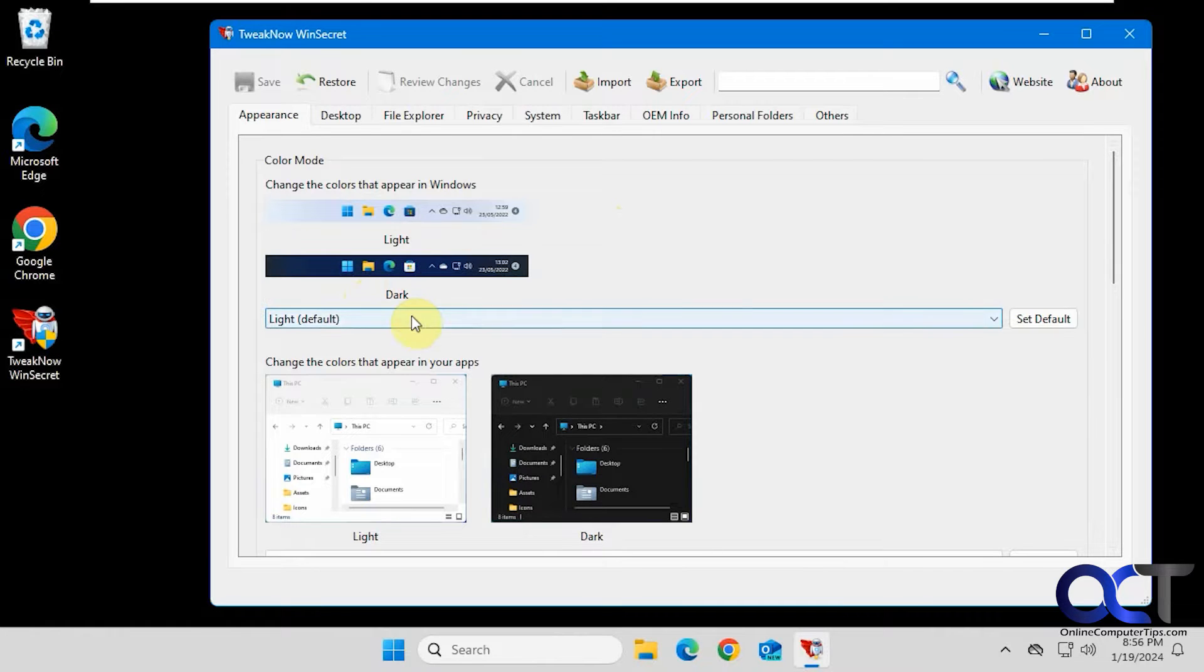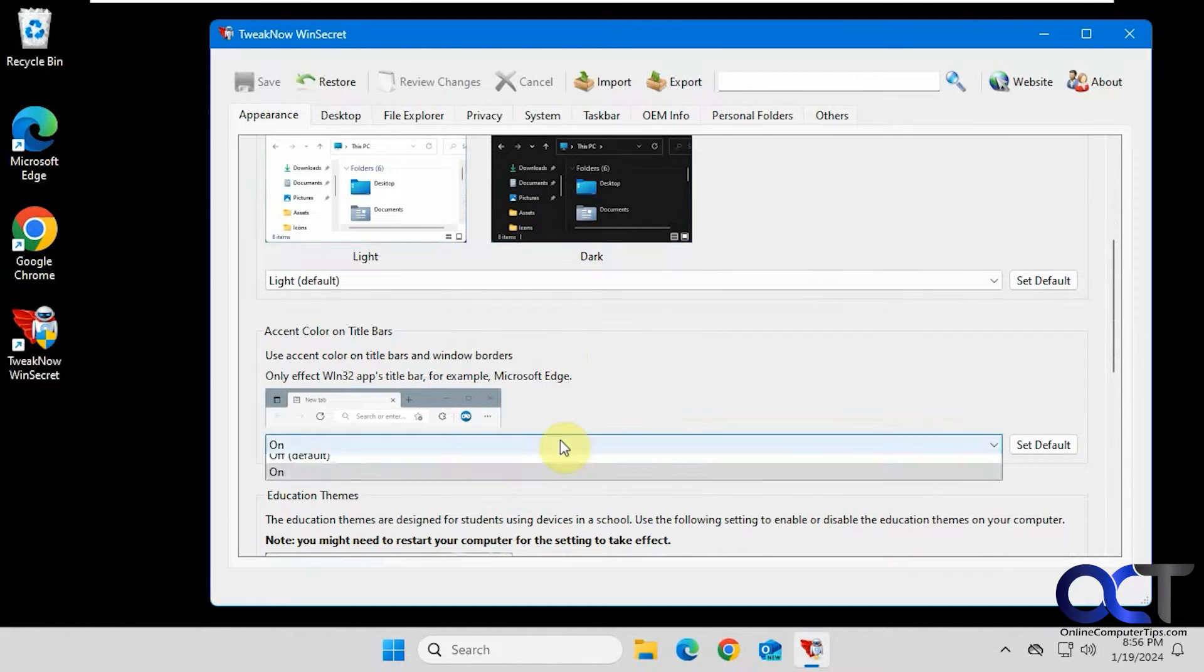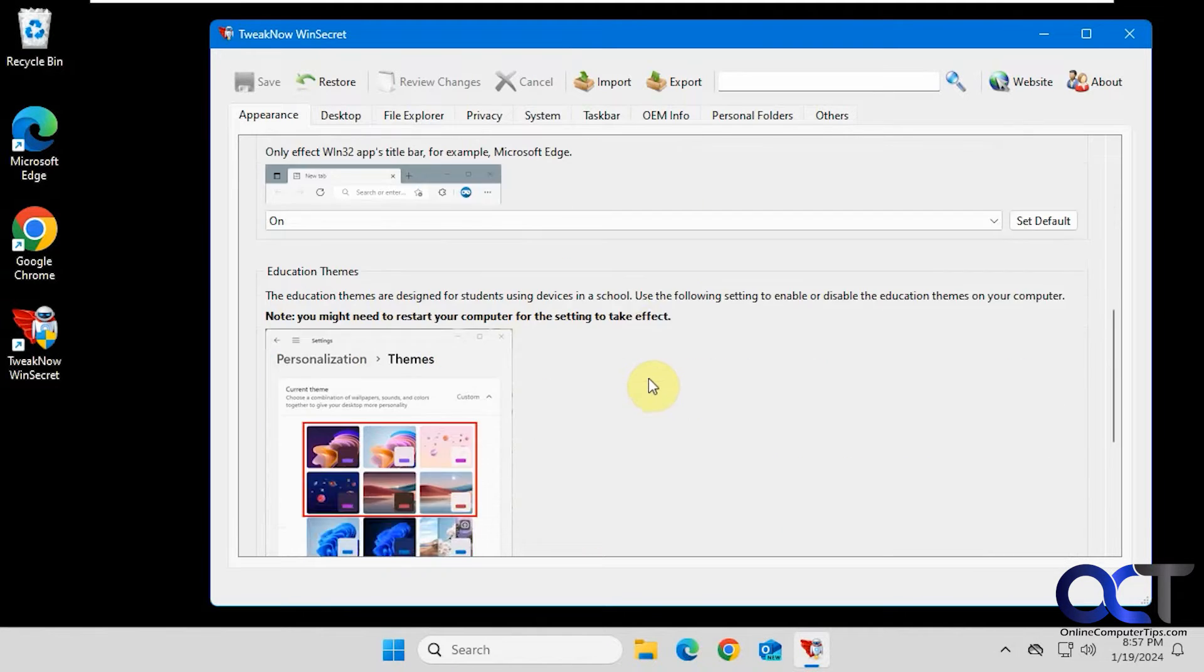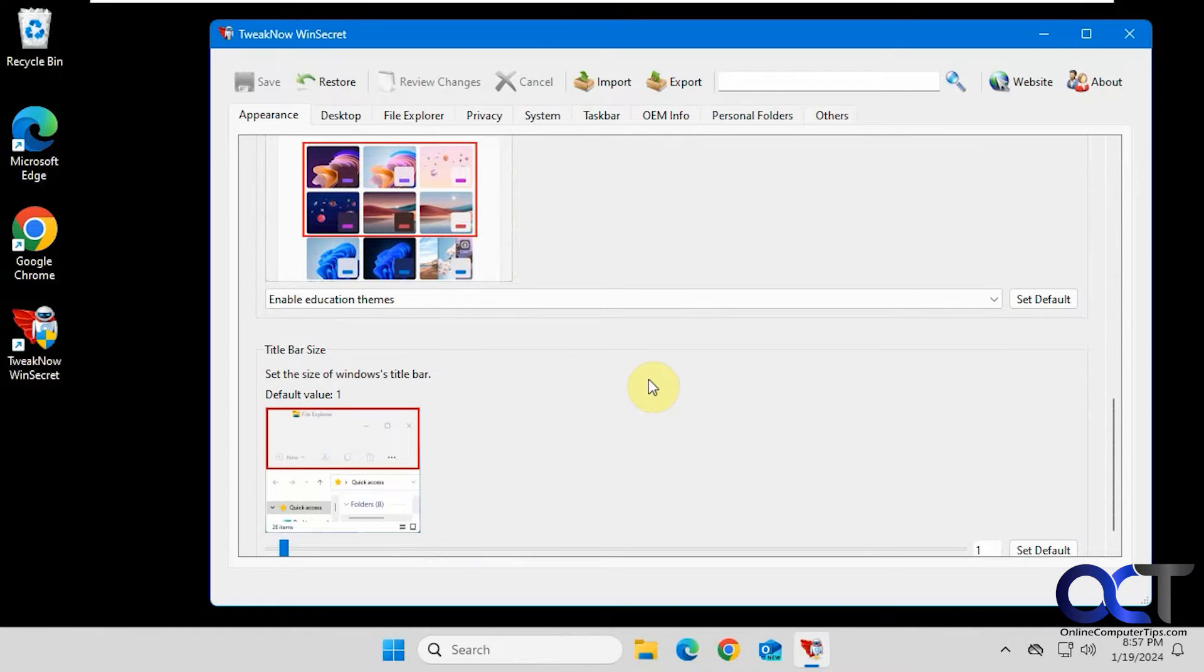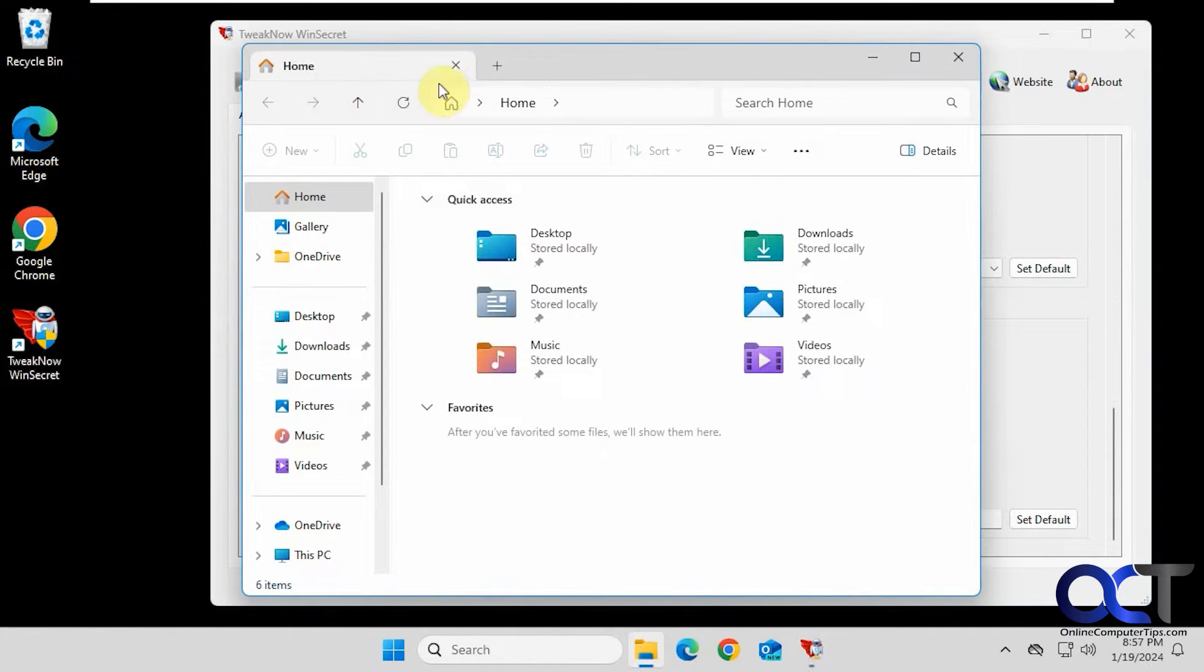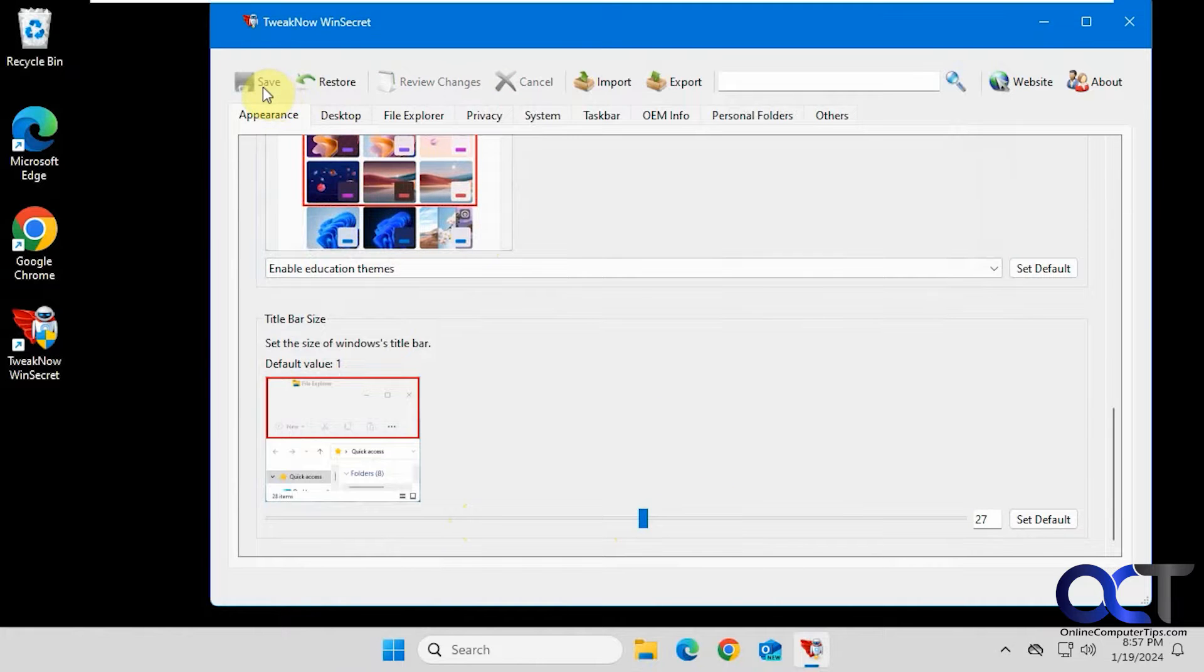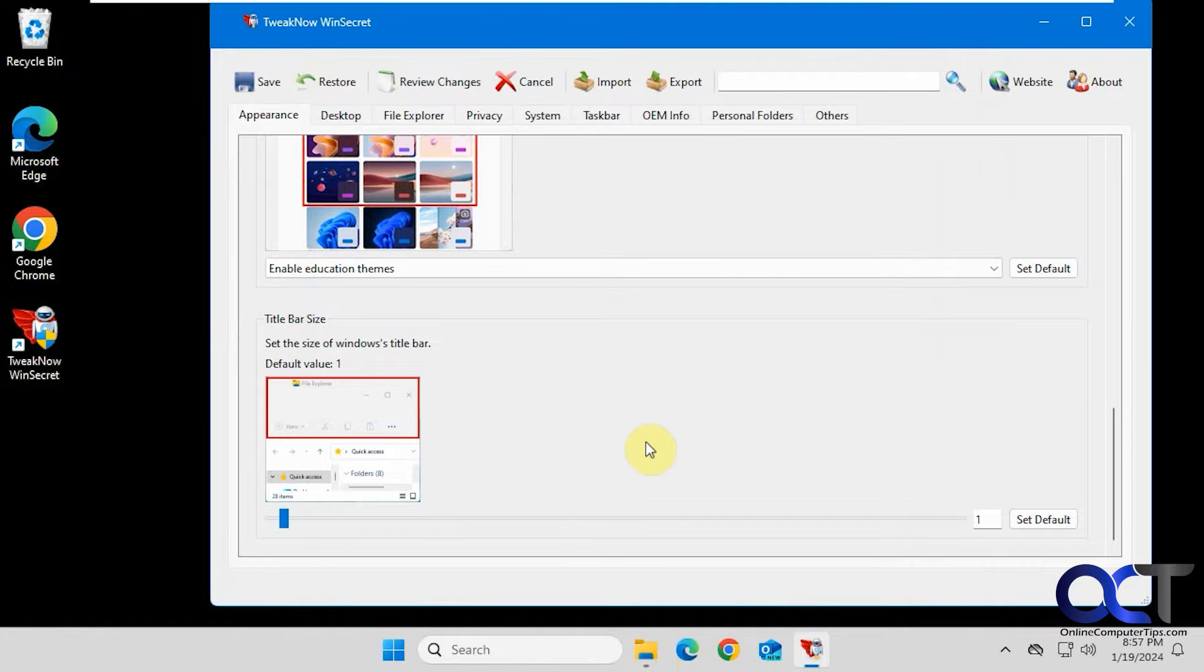The light and dark mode works pretty easily, but that's easy to do from the Windows settings. Same with the light and dark for the apps as well. Accent color on title bar, you could turn that on or off and you could change the default. Education themes, you could turn those off if you don't want to see those. Title bar size, right now default value of one. So if we bump this up for example, just have to hit save each time you do something here. So you can see this didn't change anything there.